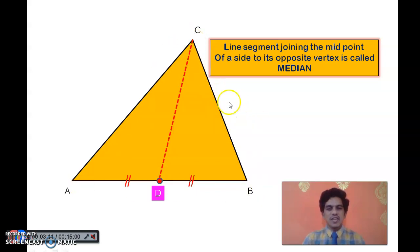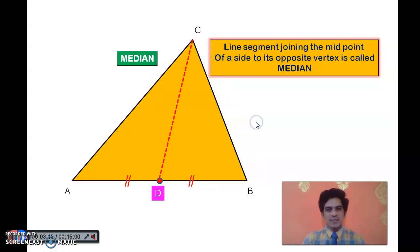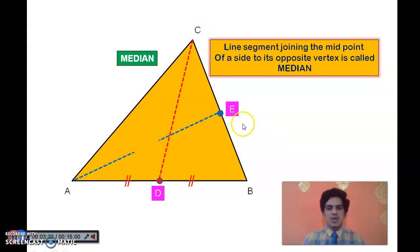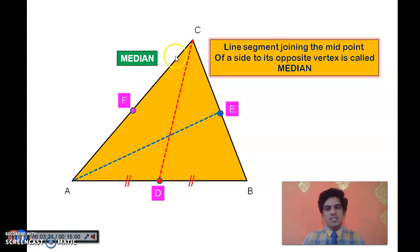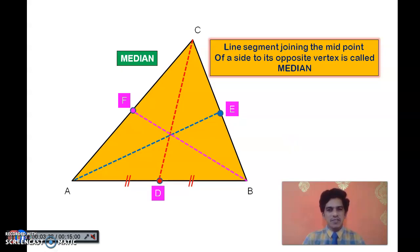As we have three sides, we can have three midpoints — one for each side. I take the midpoint of BC as E and join it to the opposite vertex A, giving median AE. I also take the midpoint of AC as F and join it to the opposite vertex B, giving median BF. So here we have drawn three medians, one for each side of the triangle.